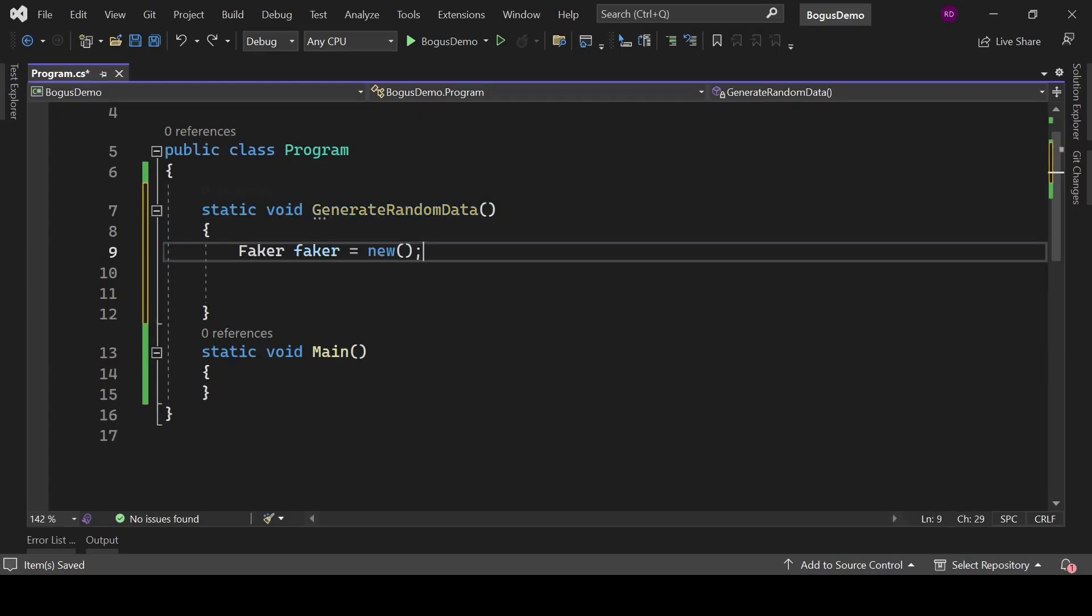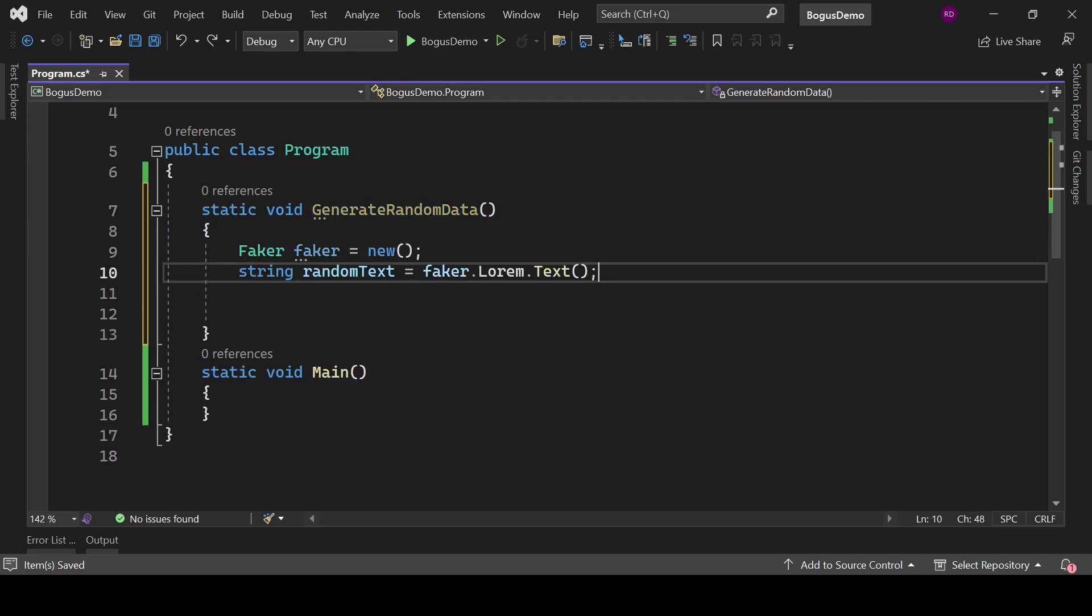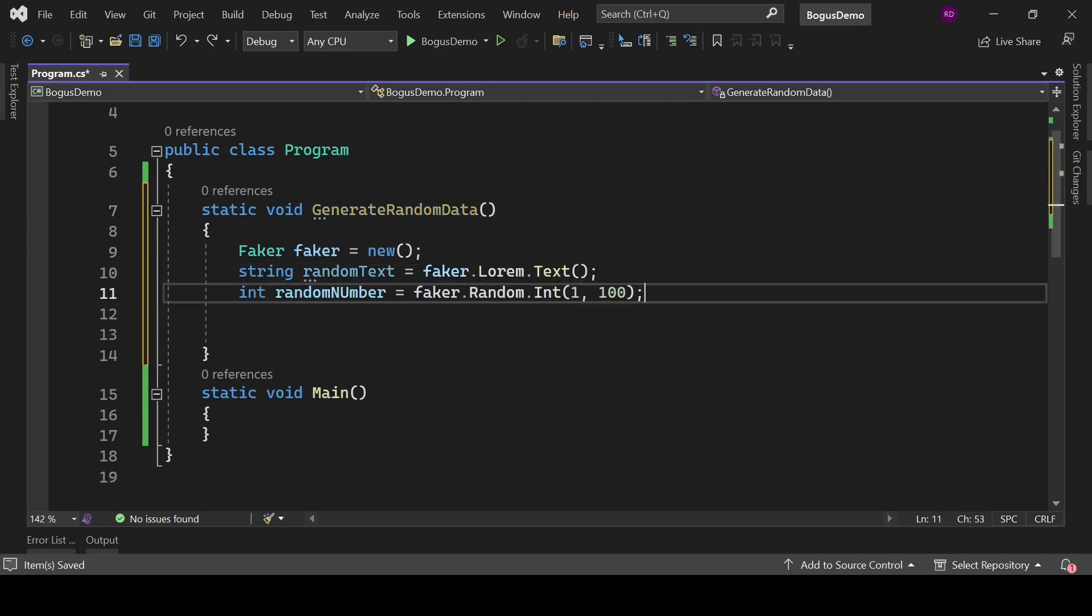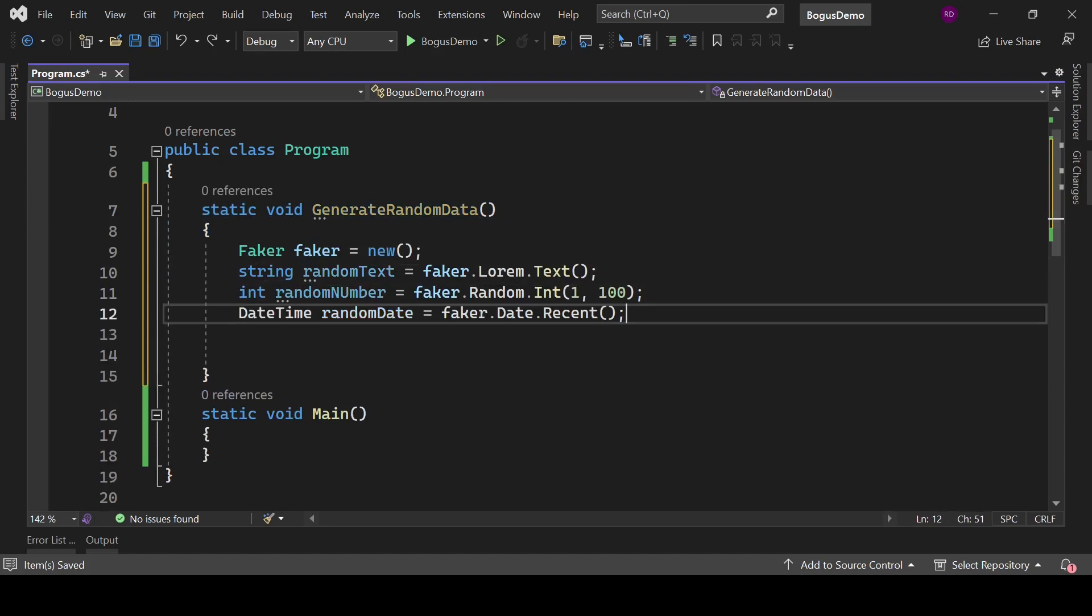We are using Faker facade right now. Create an instance of Faker class. Let's generate some random text. We can use faker.Lorem.Text method to generate random text. To generate a random number, type int randomNumber equals faker.Random.Int and pass 1, 100 to it. This means we are generating a random number between 1 to 100.